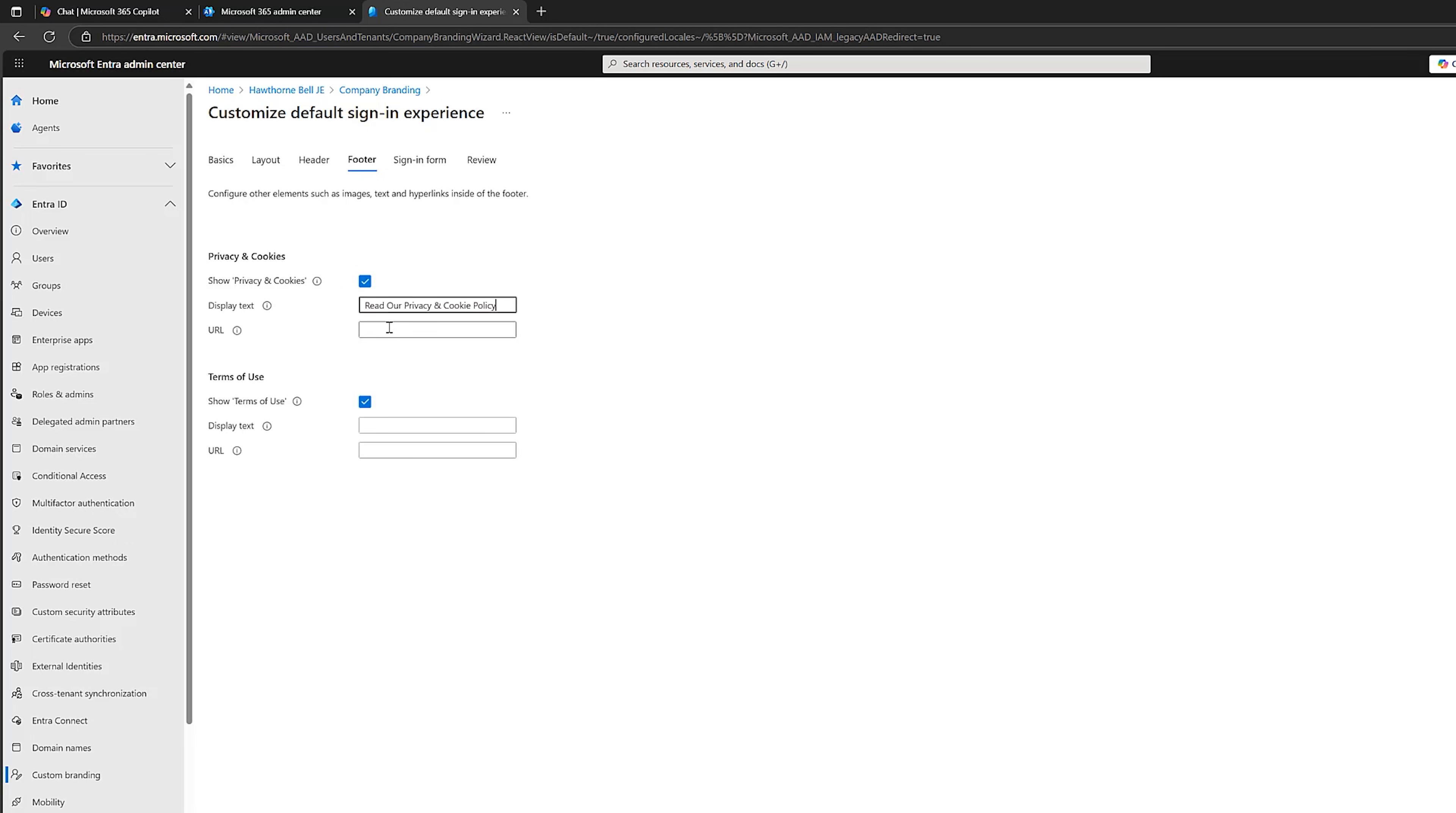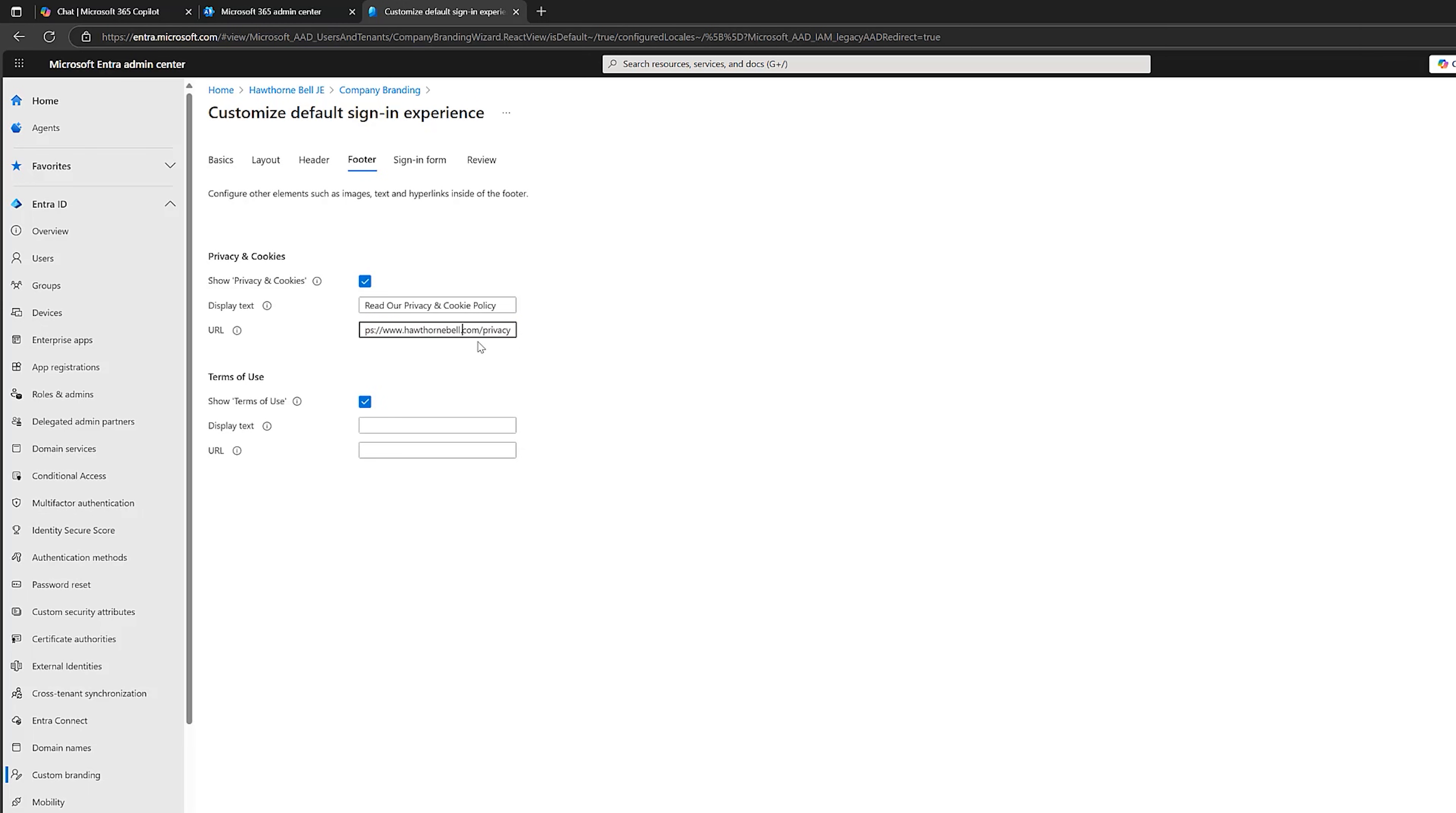Maybe something like that. And then you would have a page on your website. And you could then put the URL in there. So I would just put this URL here. So I'll put this website here. Hawthorne.bell forward slash privacy. This doesn't exist because obviously Hawthorne Bell are completely made up.